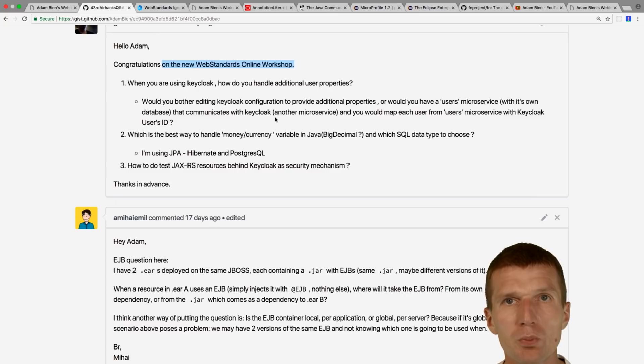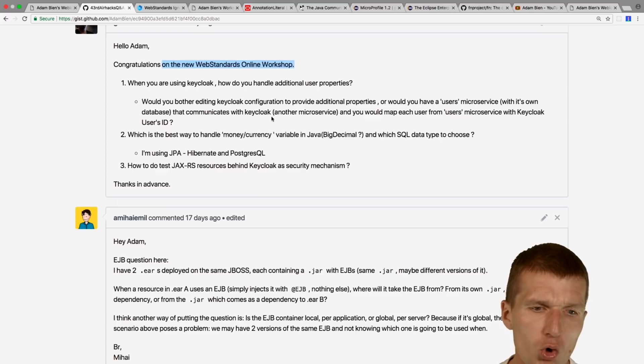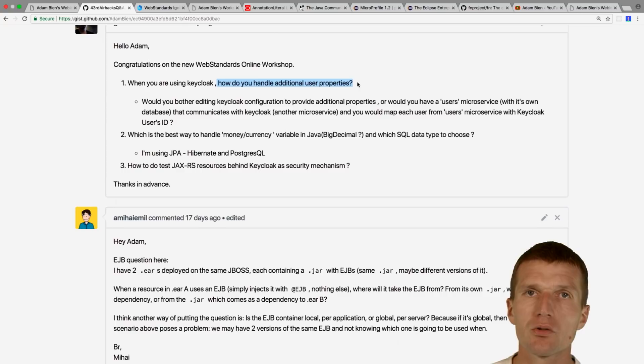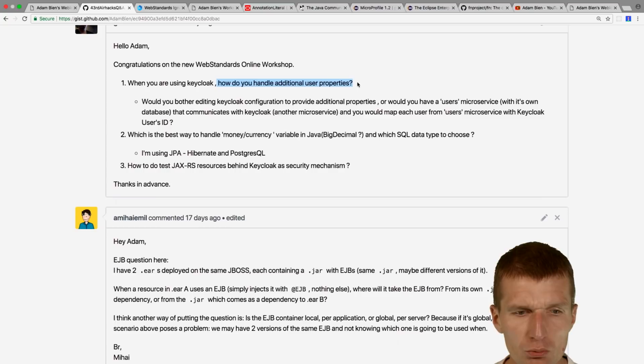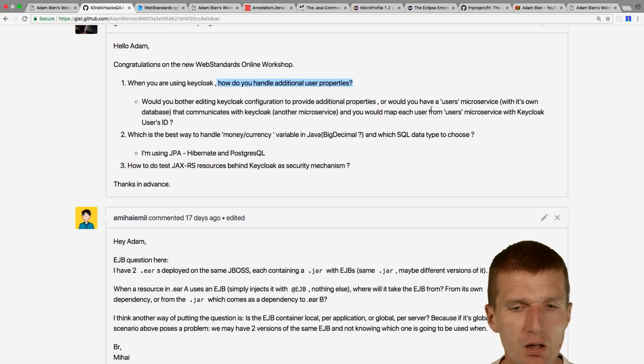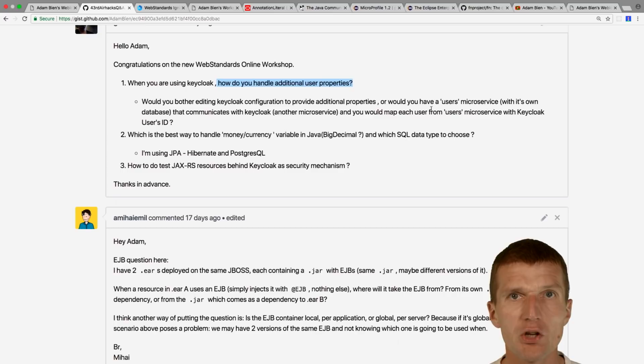When using Keycloak, how do you handle additional user properties? If you have a JSON Web Token, you can encode additional properties and transport them between microservices and between client and back-end. With Keycloak, yes you can — I think it's called Keycloak Properties. This is a nice way to remain stateless: encode everything in the JWT, you don't need the session, and you can pass everything back and forth.